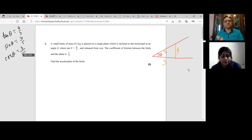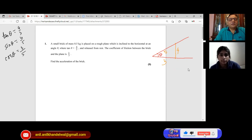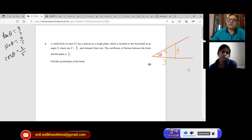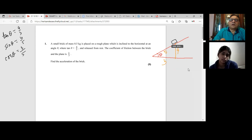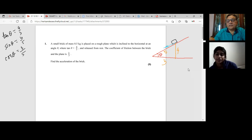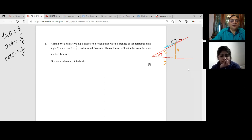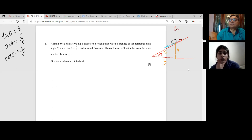You need sin and cosine values while solving such questions. You have to resolve the forces in two directions, and for that you need those values. A small brick of mass 0.5 kg is placed on a rough surface inclined at this plane and released. When released, it will go downwards. It's got a weight of 0.5g downward. Since it is going downwards, the friction will act against it — so the friction acts in this direction. The coefficient of friction between the brick and the plane is one third, so mu equals one third. Friction equals mu times R.